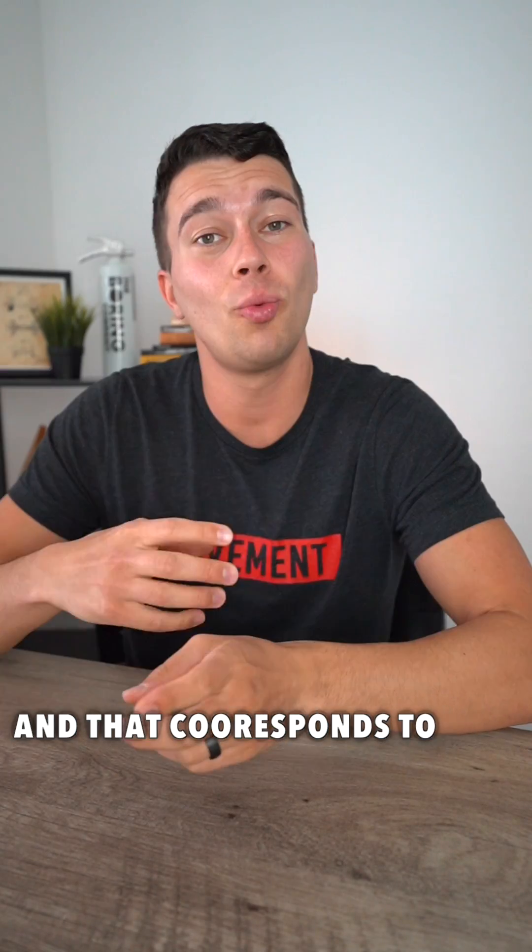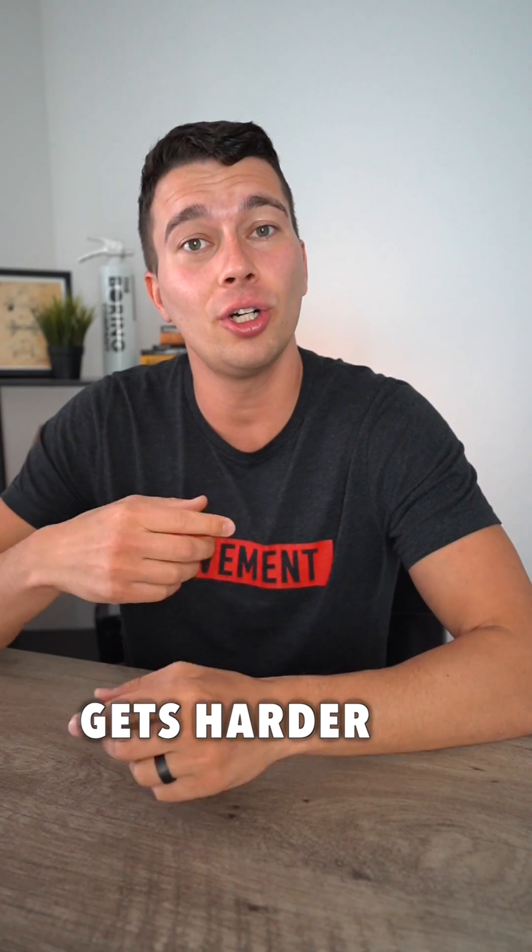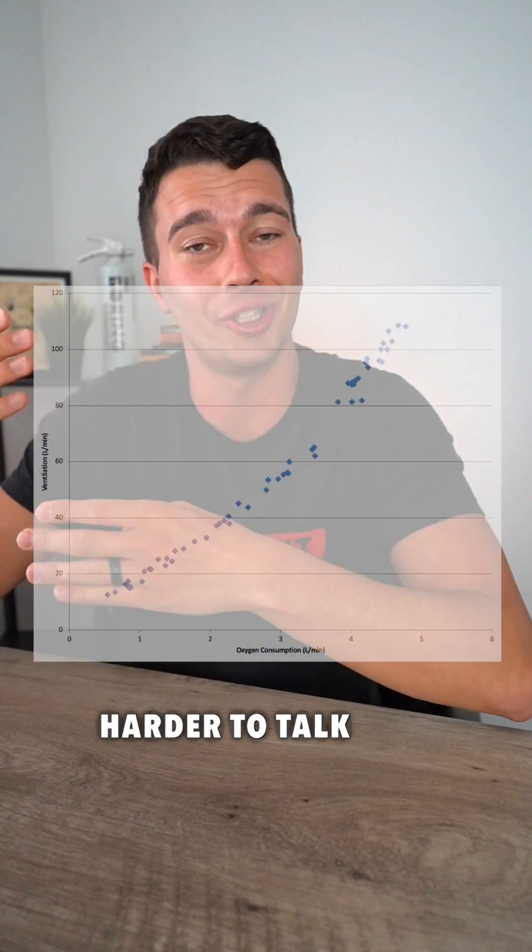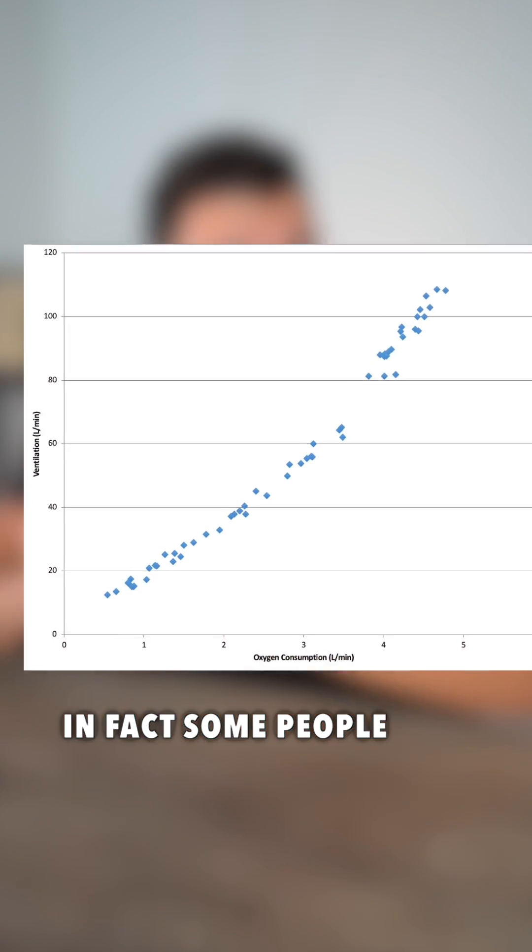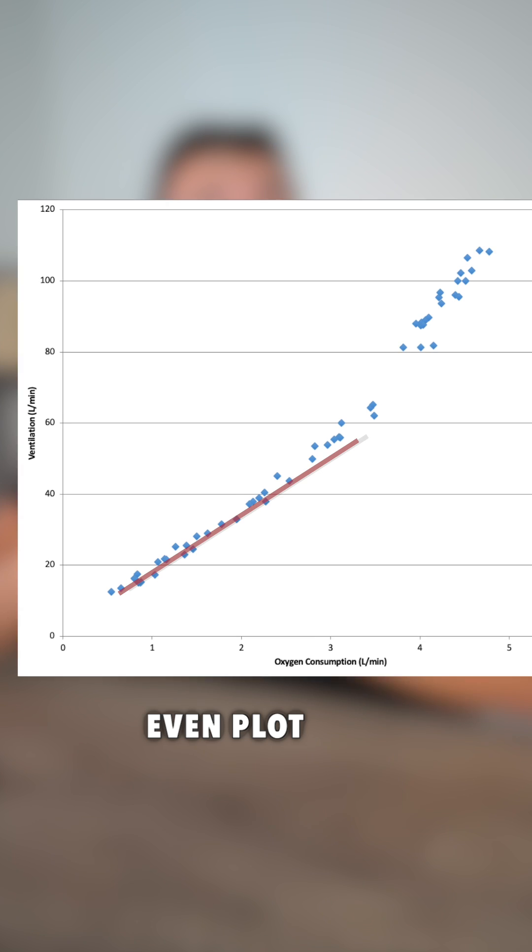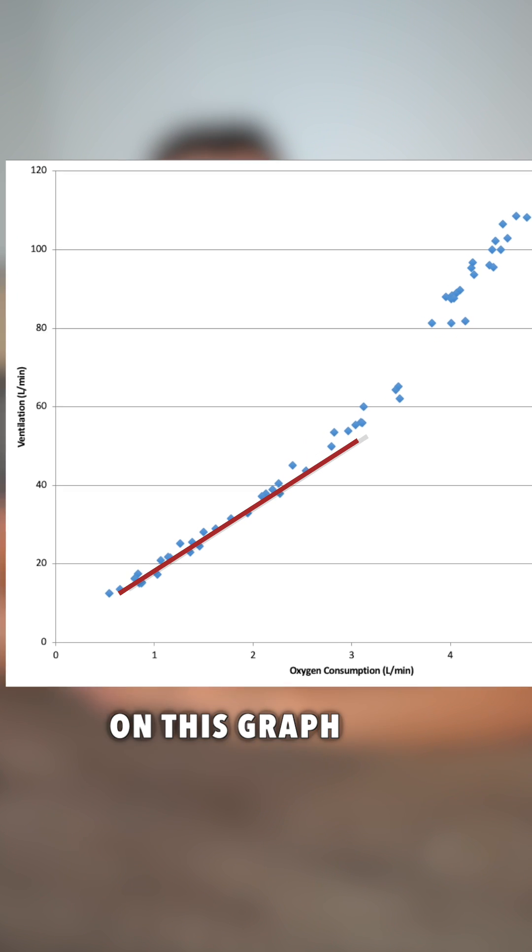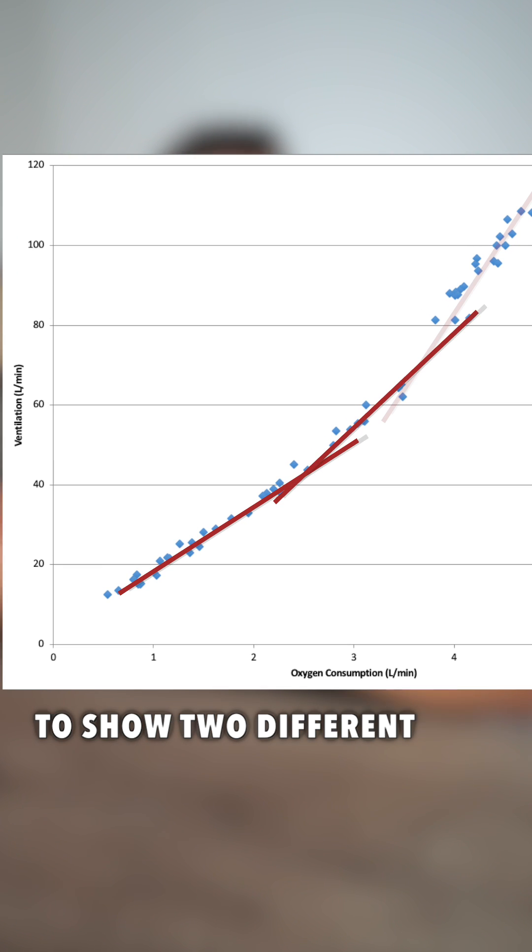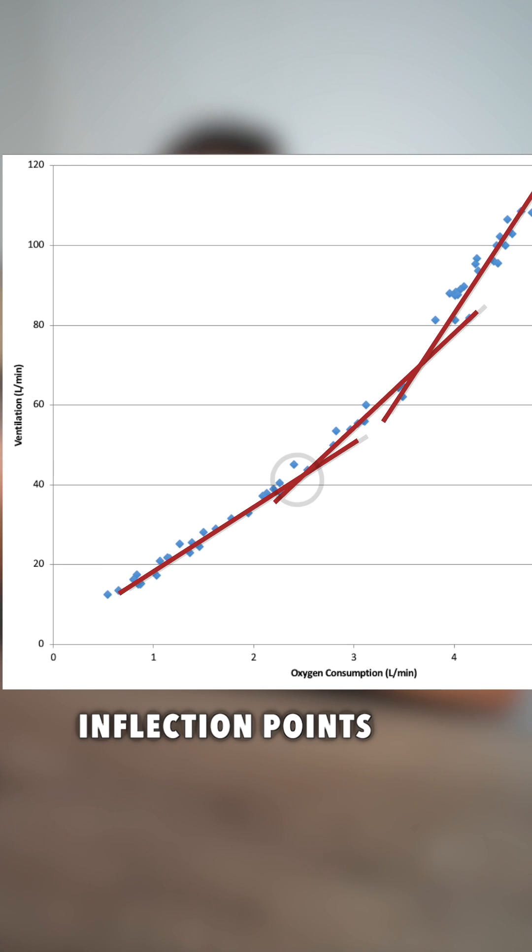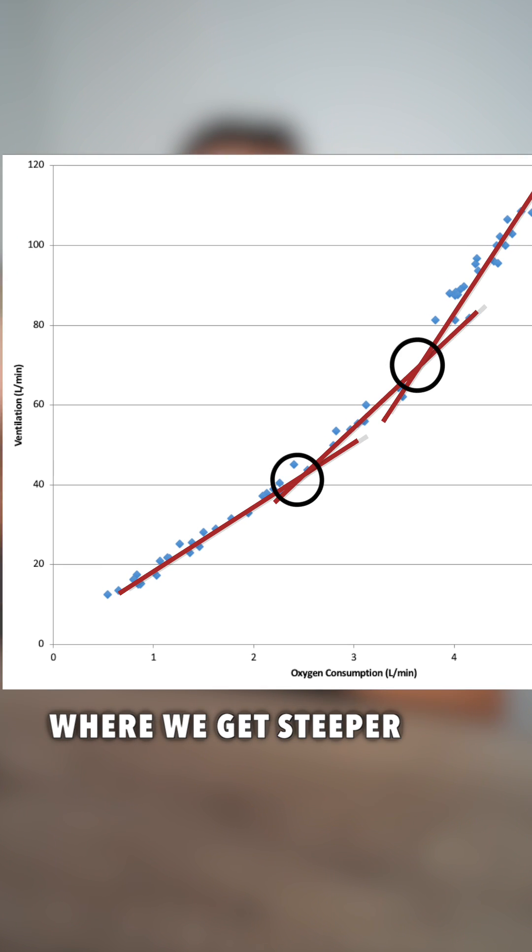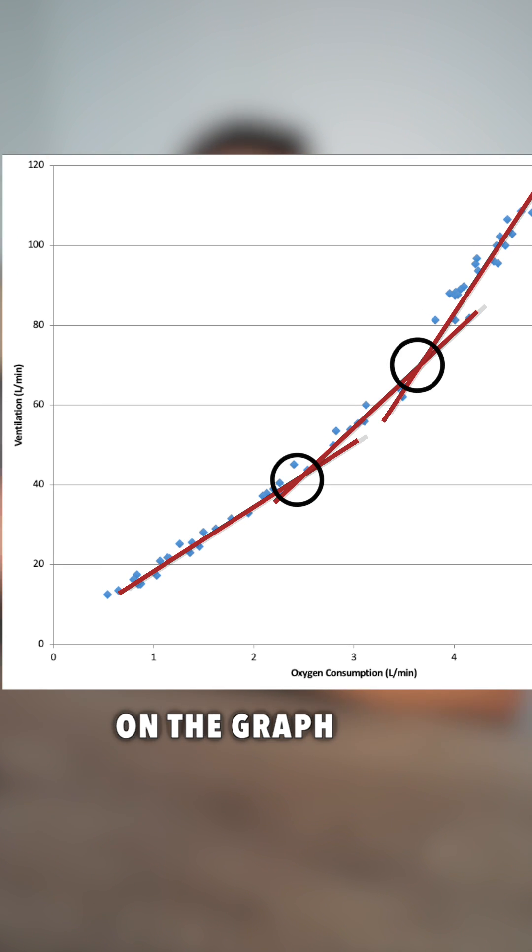We can actually see that inflection point where the graph gets steeper, and that corresponds to where your breathing gets harder and where it gets harder to talk. In fact, some people even plot three different lines on this graph to show two different inflection points where we get steeper on the graph.